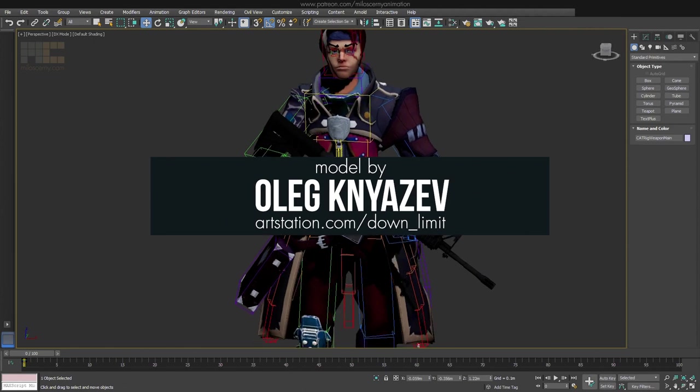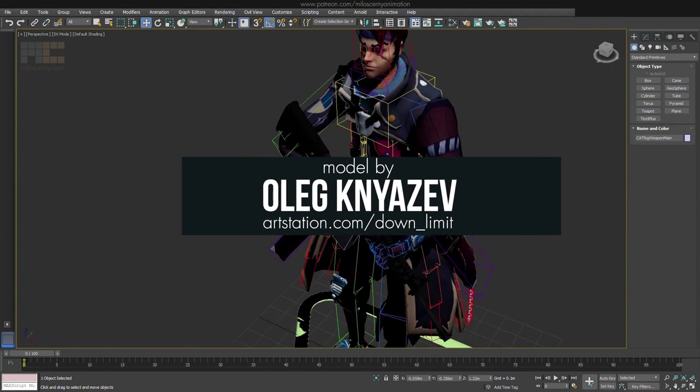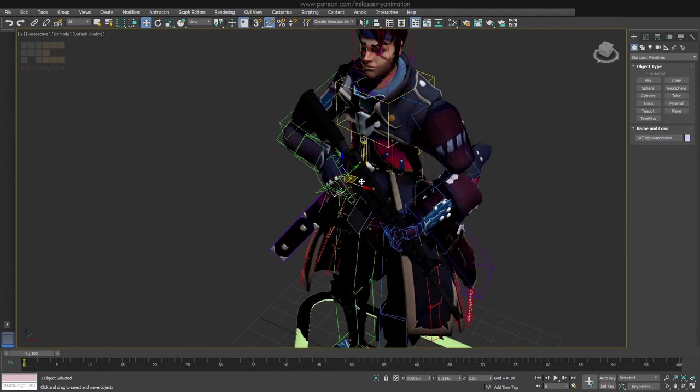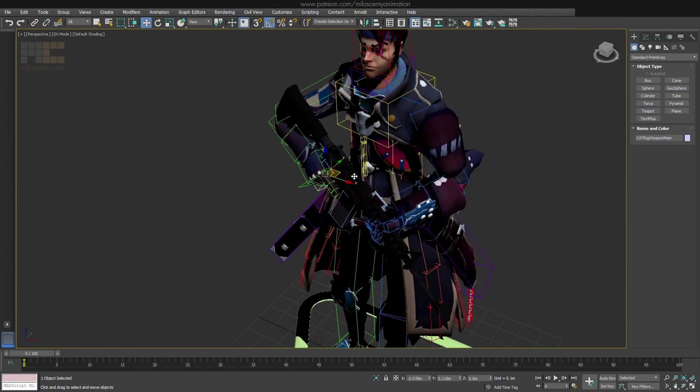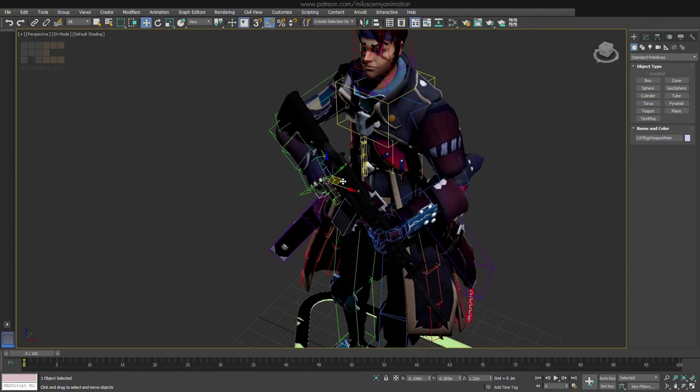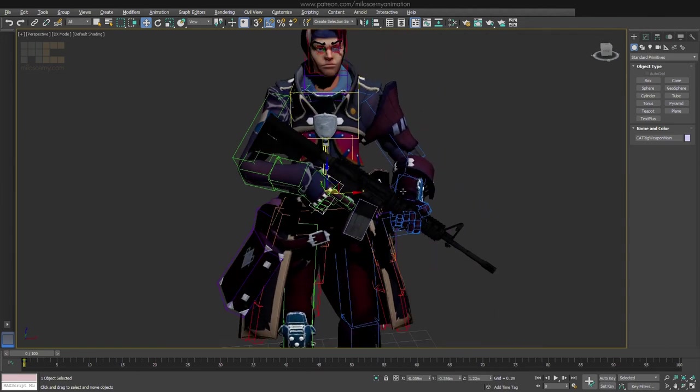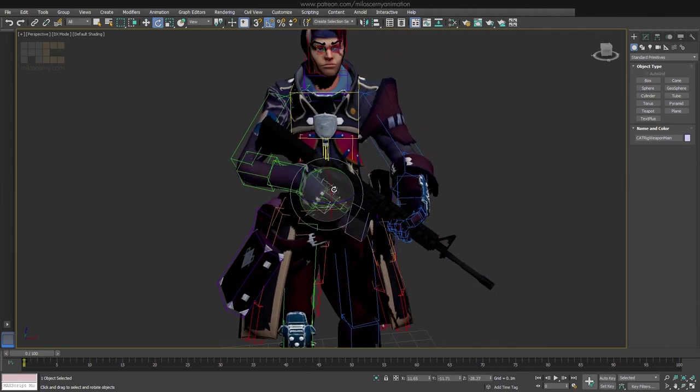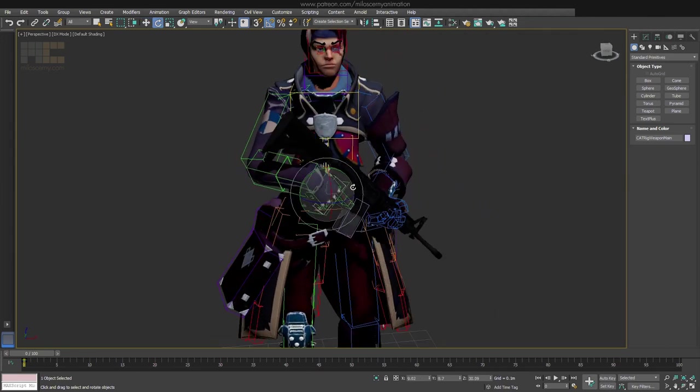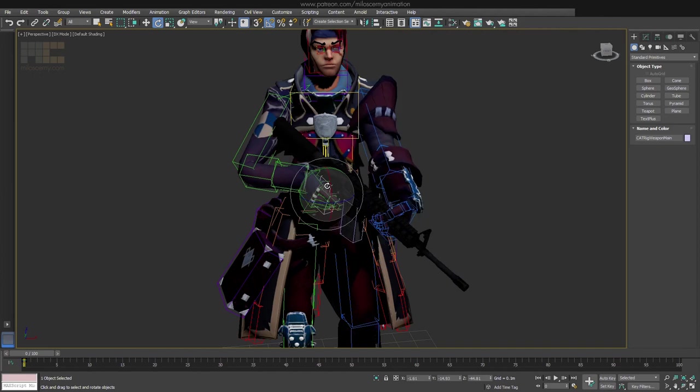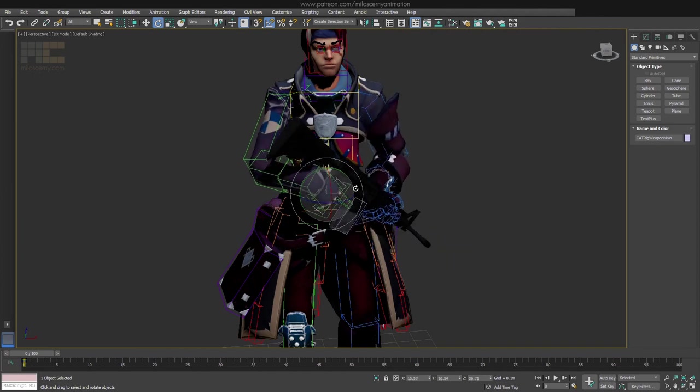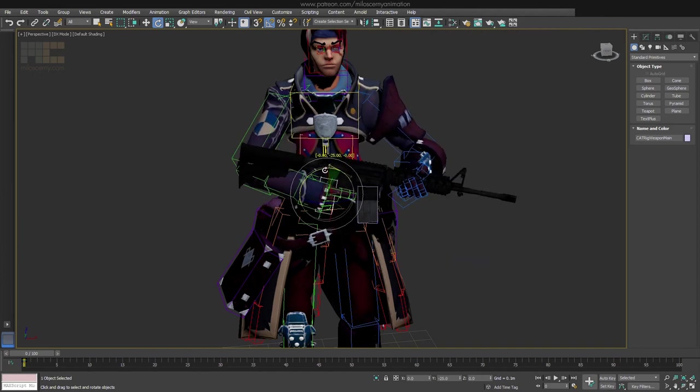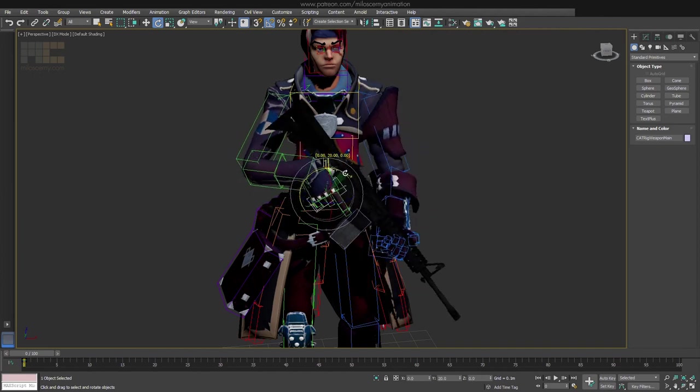But today we have an exciting topic. How to do a holding of a two-handed weapon in CAT, so both hands stay properly attached to the weapon. It will be a bit more complex and not very well suited for complete beginners, but better just keep that in mind.